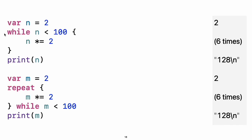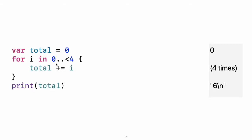Use while to repeat a block of code until a condition changes. The condition of a loop can be at the end instead, ensuring that the loop is run at least once. You can keep an index in a loop by using dot dot and then the less than symbol to make a range of indices. Use dot dot less than to make a range that omits its upper value and use dot dot dot to make a range that includes both values.